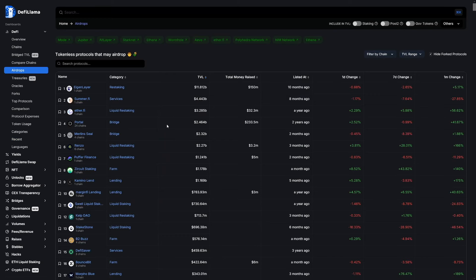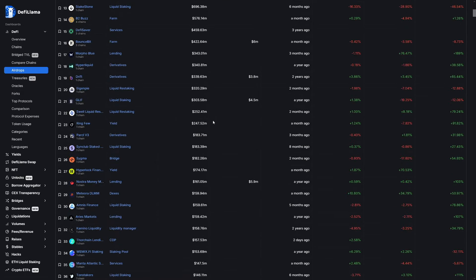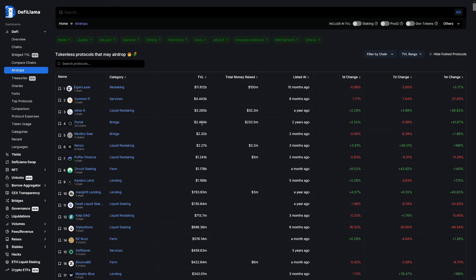The second thing I would look for is whether they have some kind of a points program, usually on Galxe or somewhere similar. JITO had one, and that was the reason I farmed it so heavily. A points program means the protocol is tracking your usage for some sort of future reward. While that doesn't guarantee an airdrop, it's kind of sleazy if they run a points program and don't do one — because how else are they planning on rewarding people? It basically implies an airdrop, and everyone views it that way. You can see that the top protocols by TVL actually do have points programs — that's part of why they're so large.